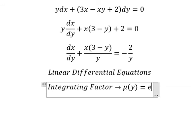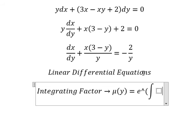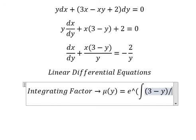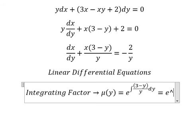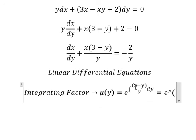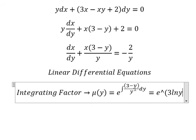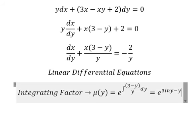Mu of y equals e to the power of the integral — that is about (3 minus y) over y, dy. So we have: three divided by y gives us 3 ln|y|, and y divided by y gives us 1, so we have negative y. Now we can write it like this.